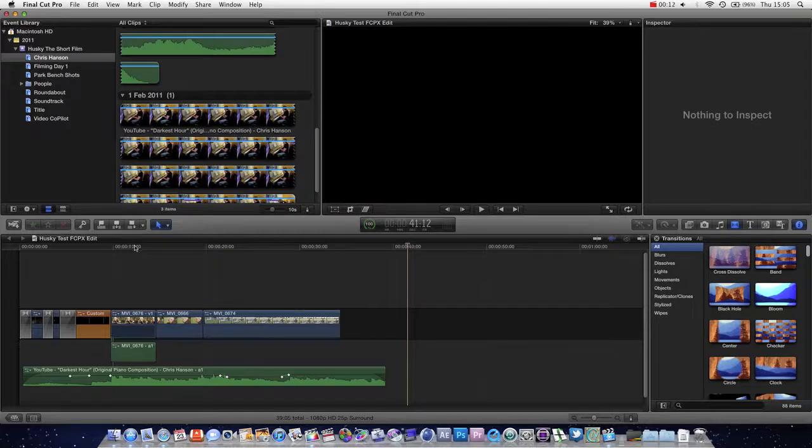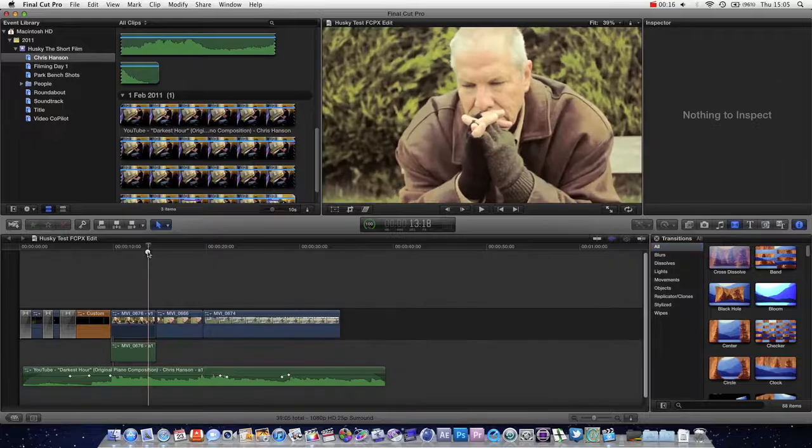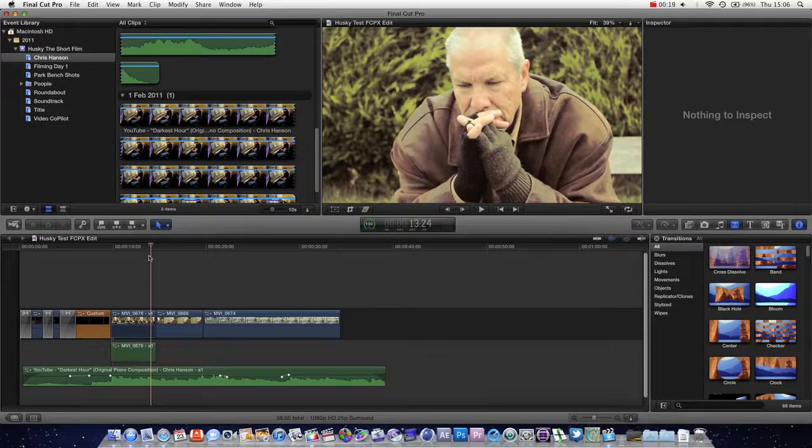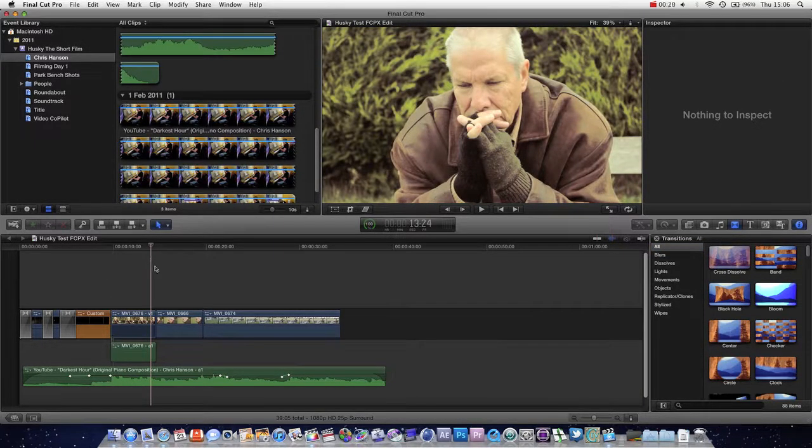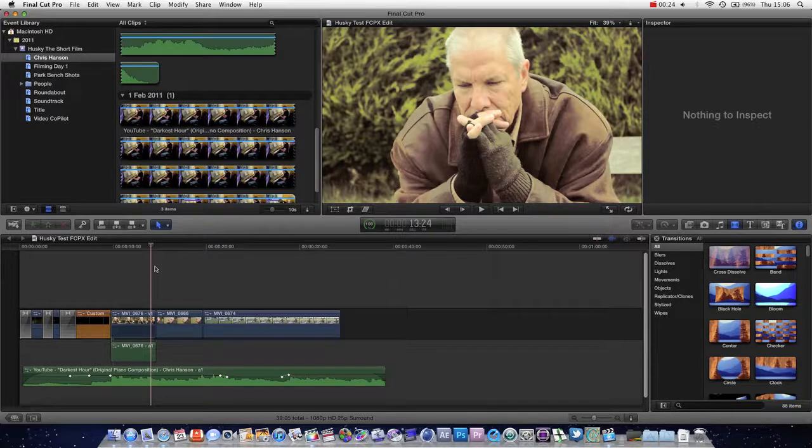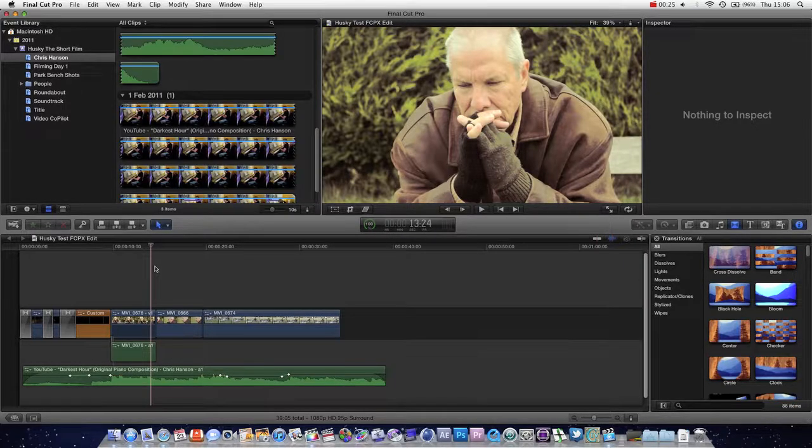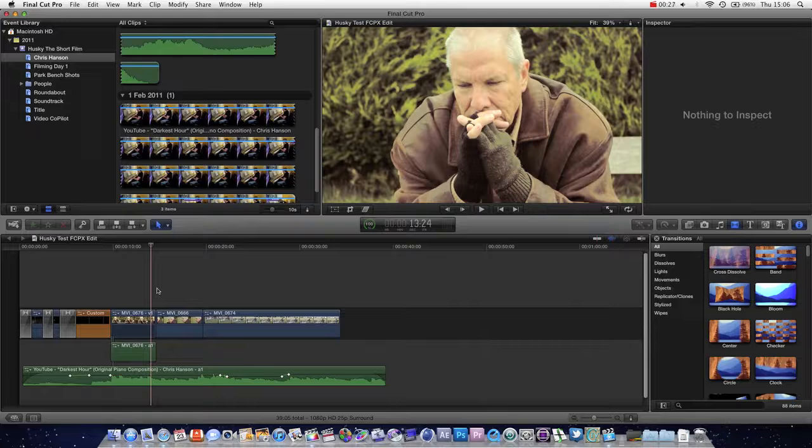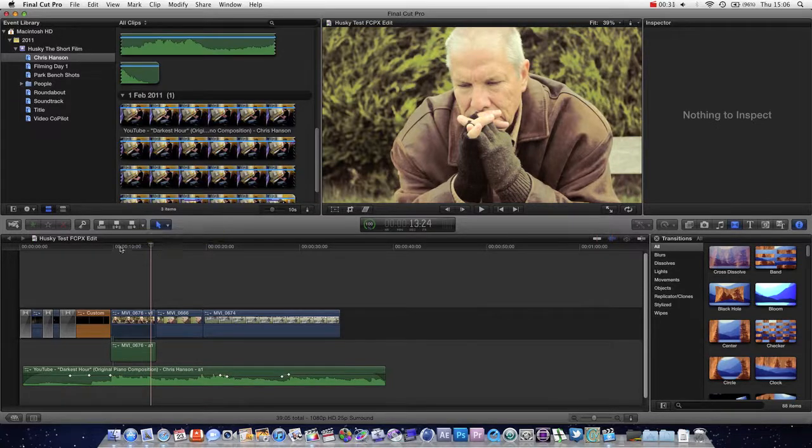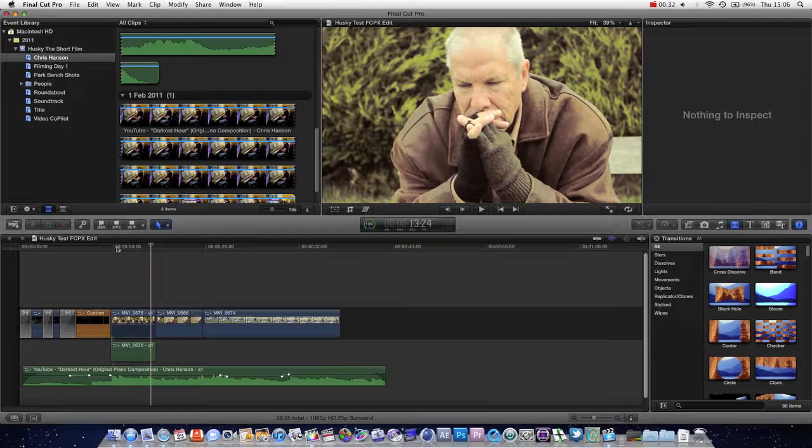Today we're going to be taking a look at the Precision Editor. This is a new feature to Final Cut Pro 10. It was actually included in the iMovie app for the iPad. I don't know whether that's a good sign. Probably not. But oh well. It's still a very useful feature in itself.